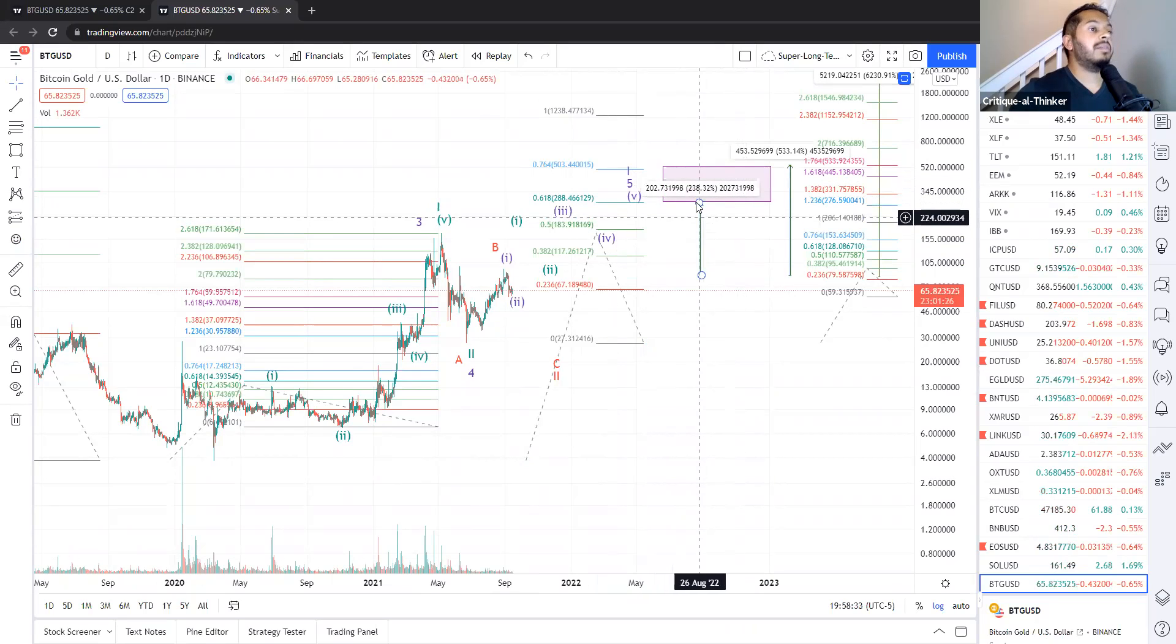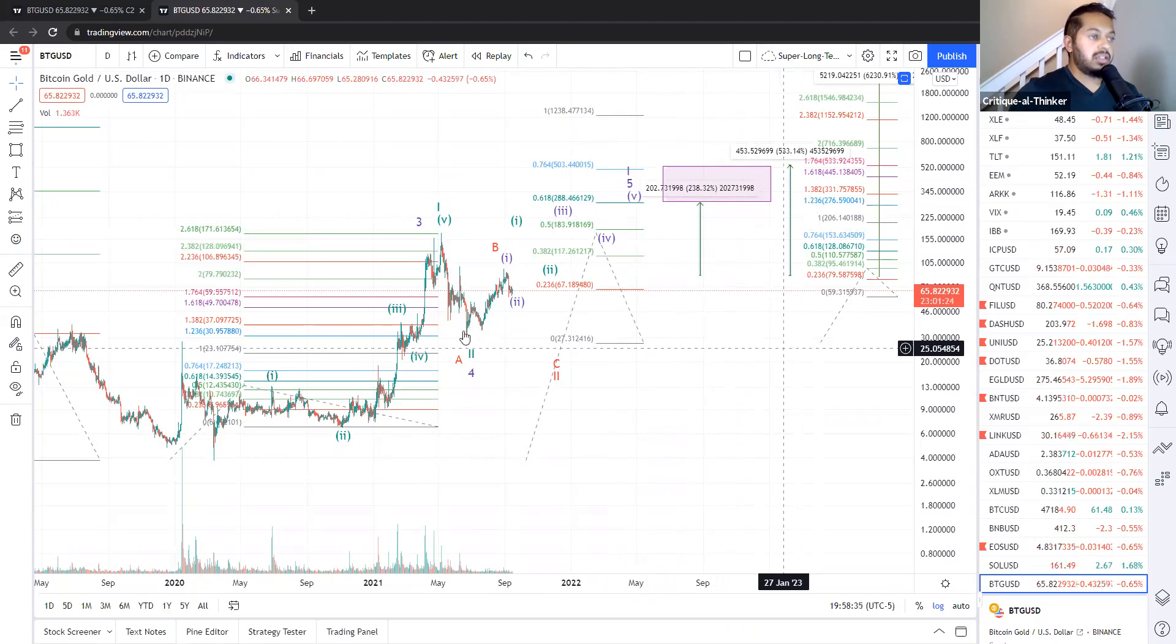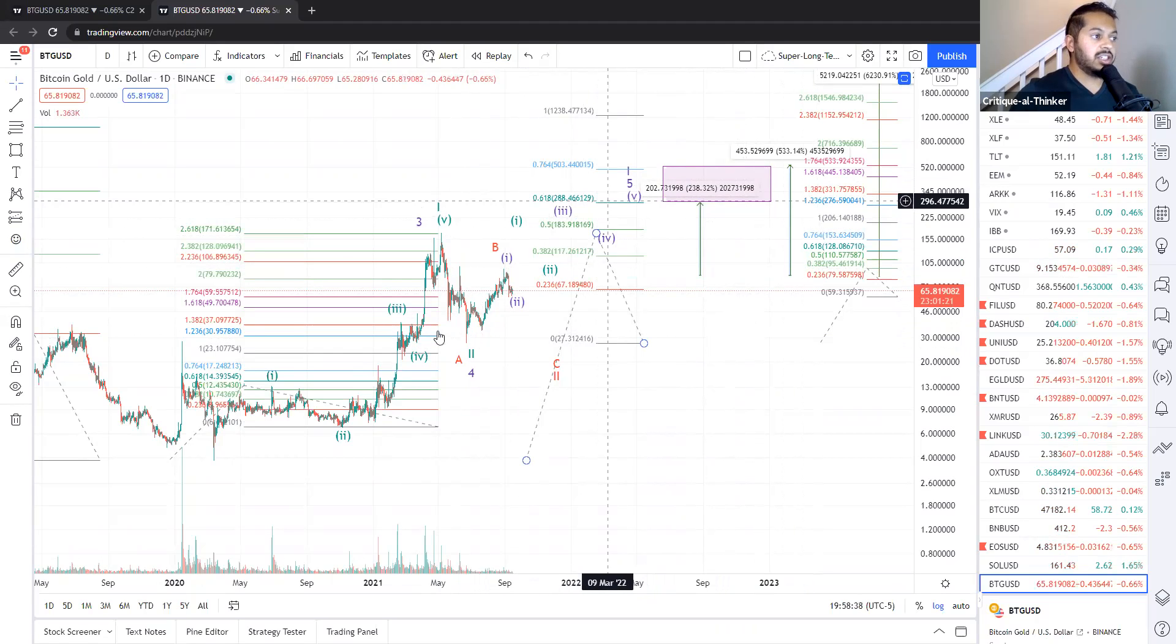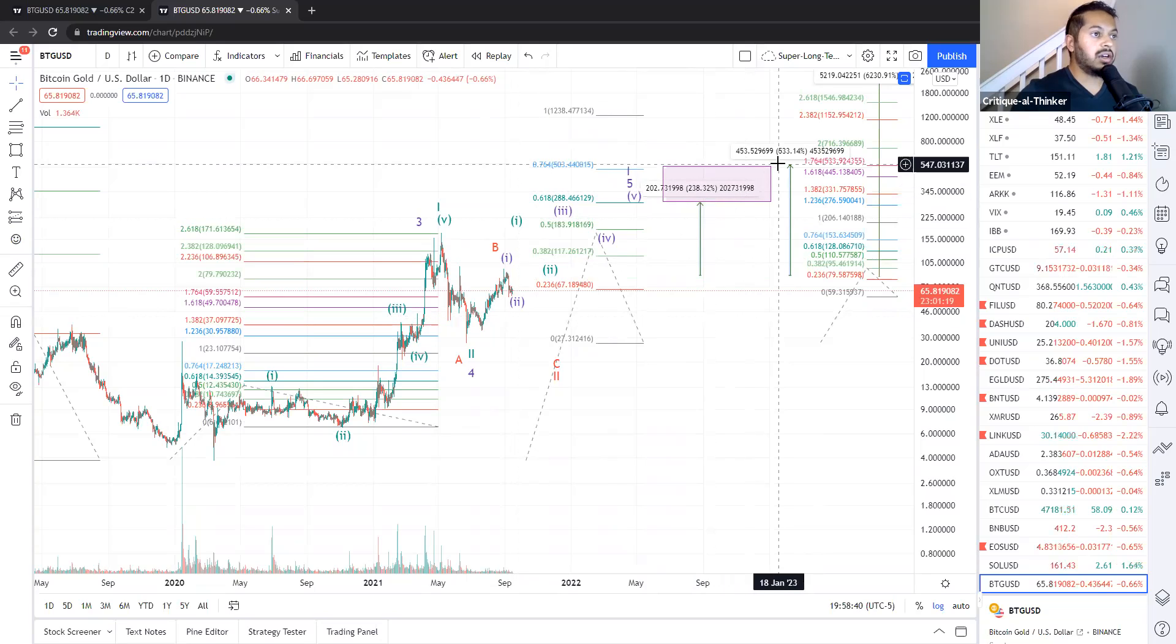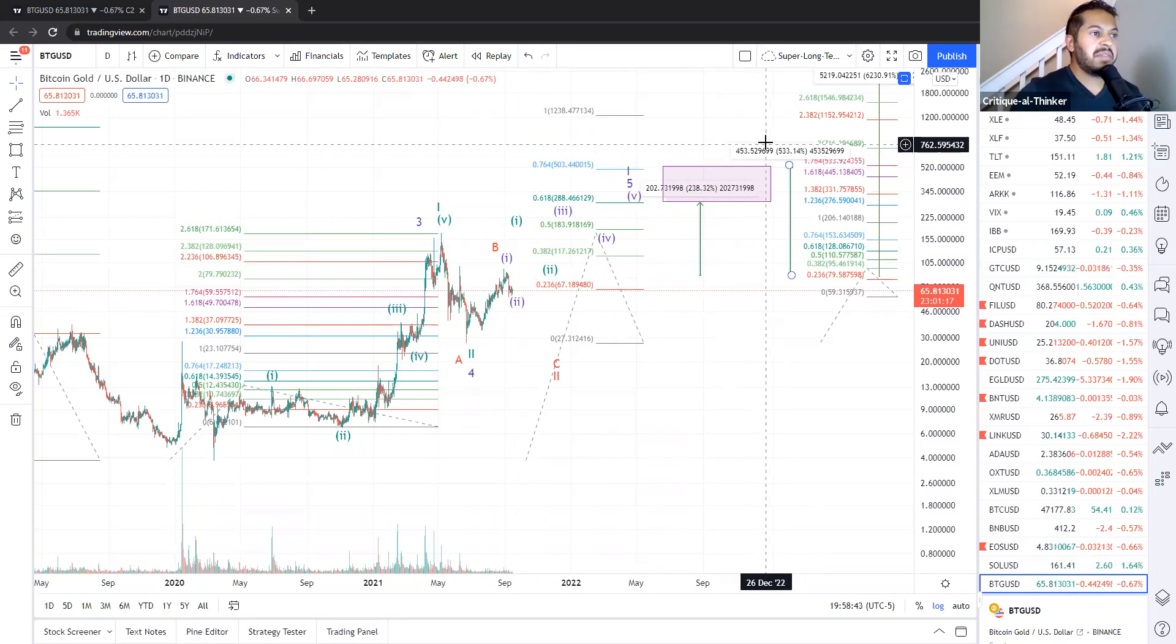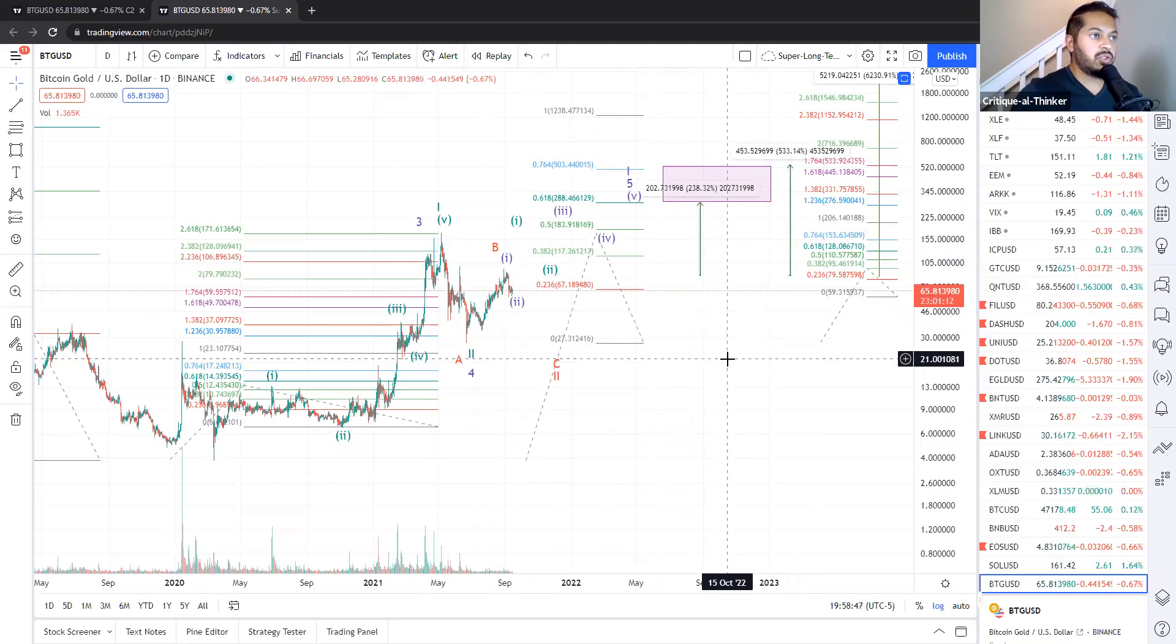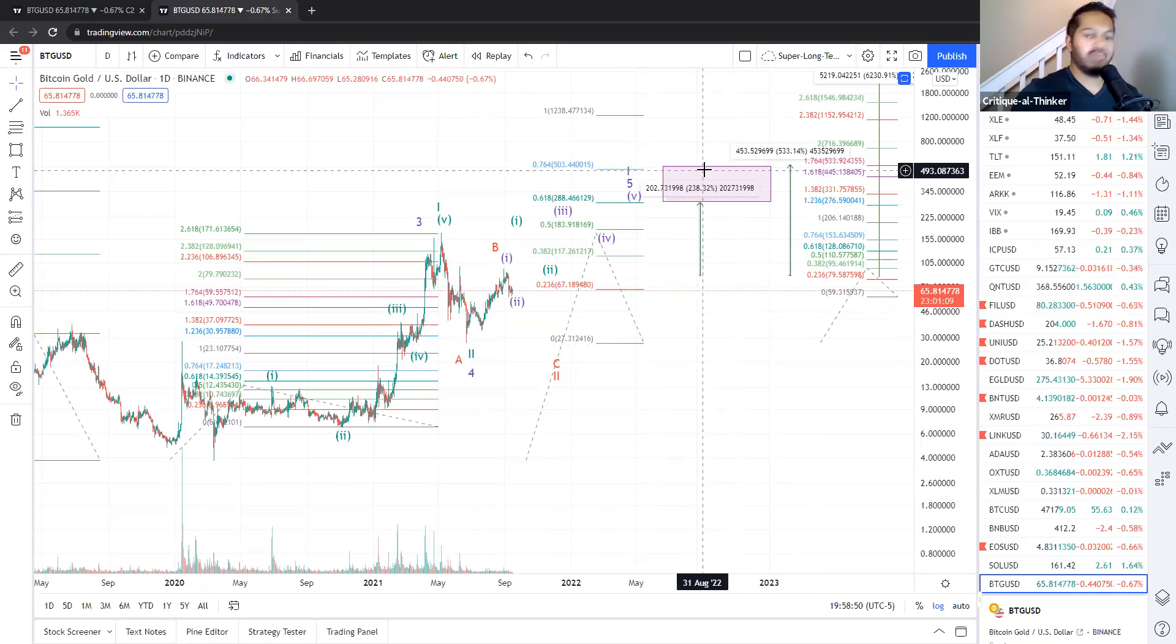And we have a max target based on just doing a Fibonacci logarithmic extension of the one, two that we have so far. And that takes us somewhere between 533 and maybe as far as 716. I need to extend that box up a little bit. So we're still looking at two and a half, three, four, five, maybe six X returns, even with this more conservative pattern.